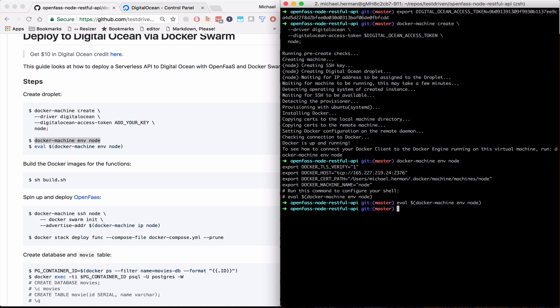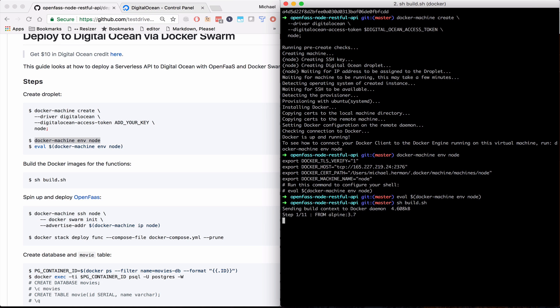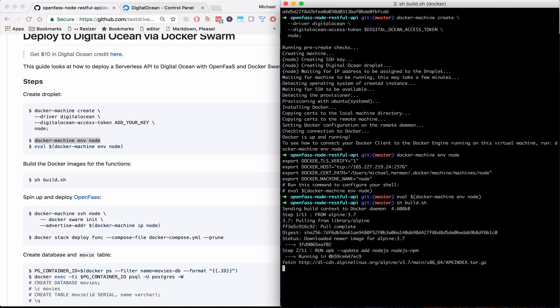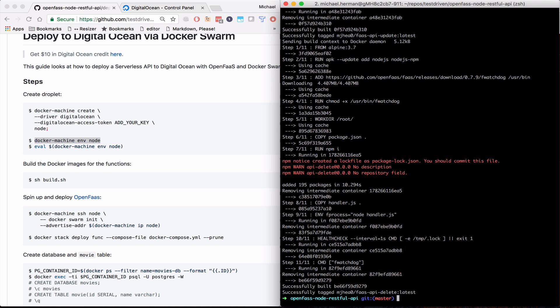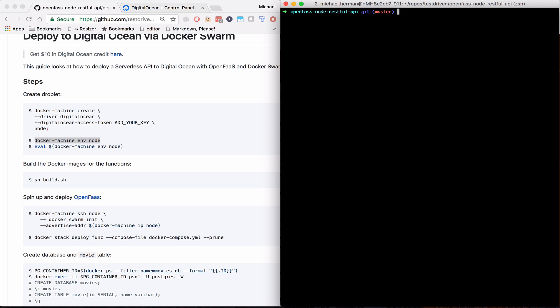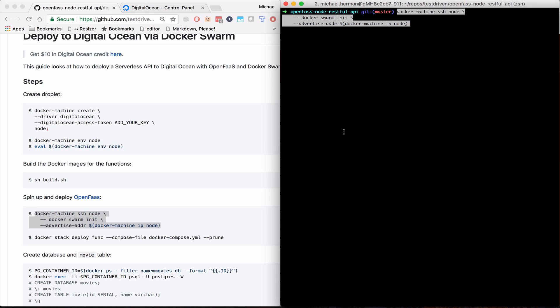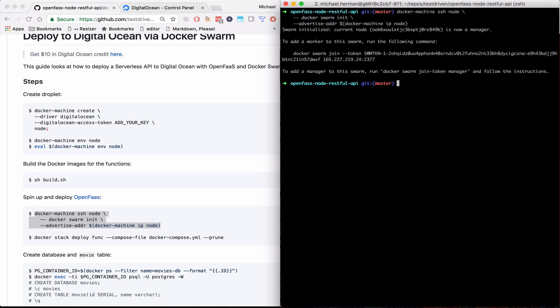And so let's build the Docker images for our functions. So now we can initialize Docker Swarm mode on the droplet. And with that, we can deploy the OpenFaaS stack on the droplet.